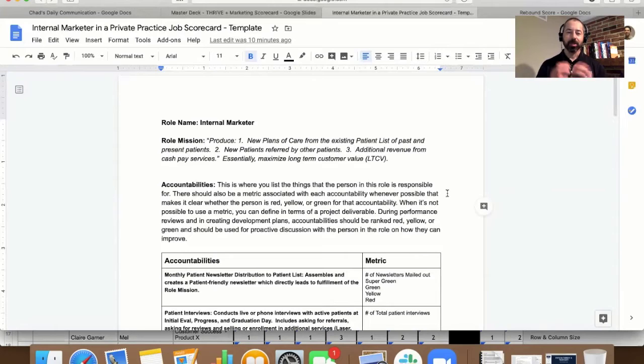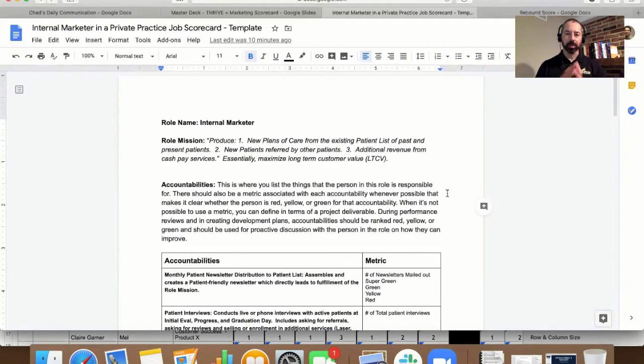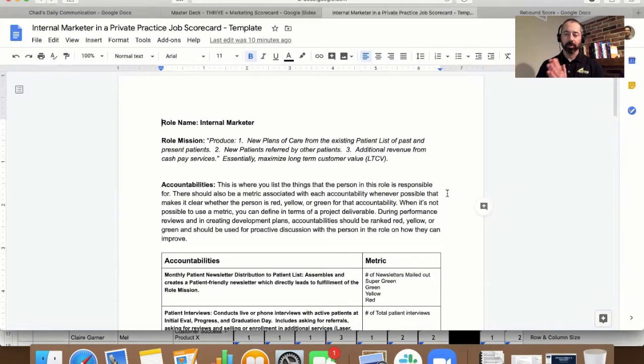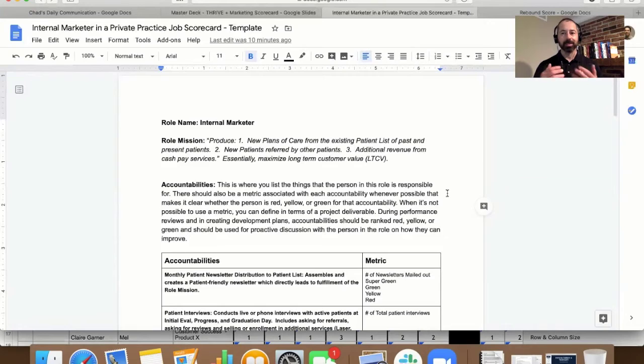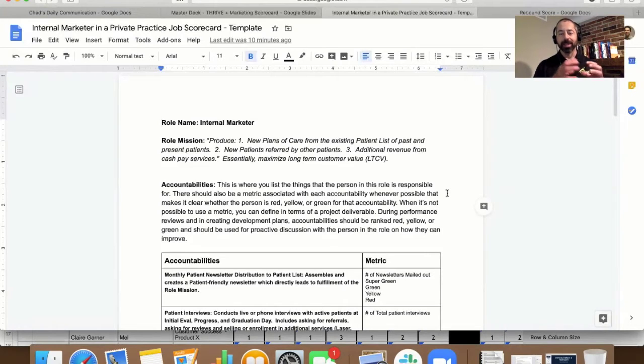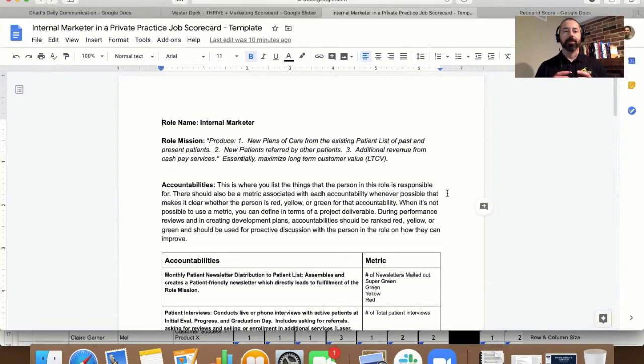And our real role as private practice owners, especially for those of us that are beyond that self-employed mentality, but if we're thinking about scaling and growing an organization, our real role is organizers of people. This is the most important tool to help us do that.